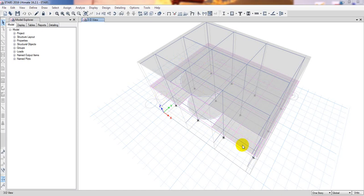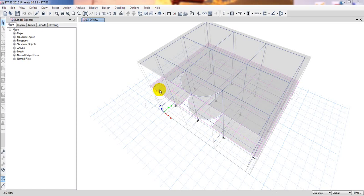You know that in ETABS 2017, the detailing options are not available. That's why we need to design that slab in CSSI SAFE. So we'll just import that slab into CSSI SAFE.